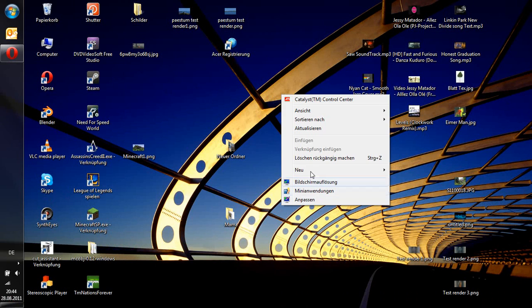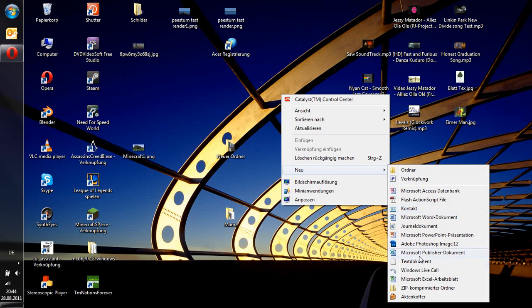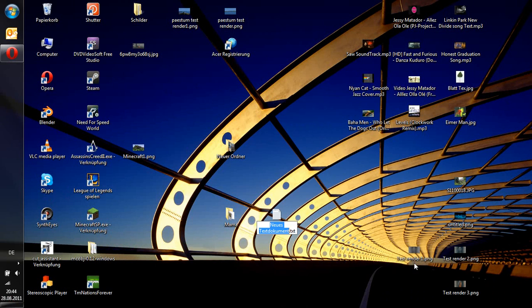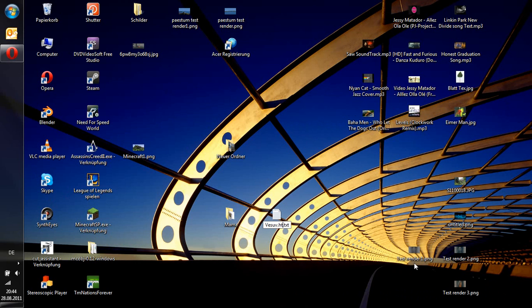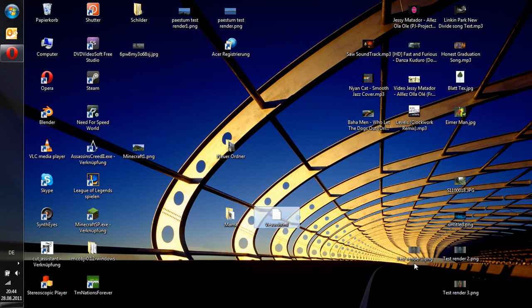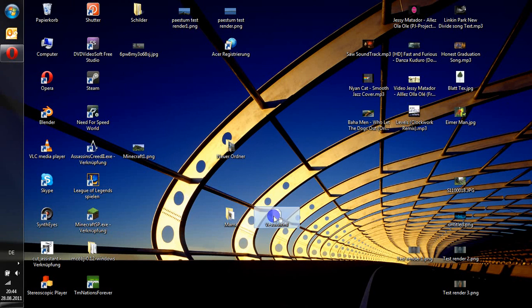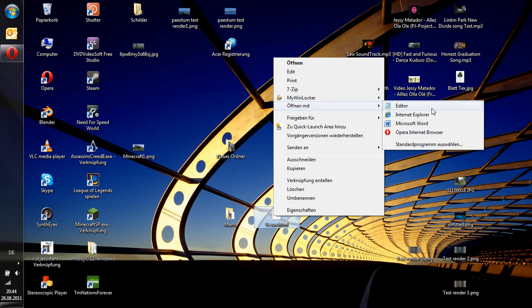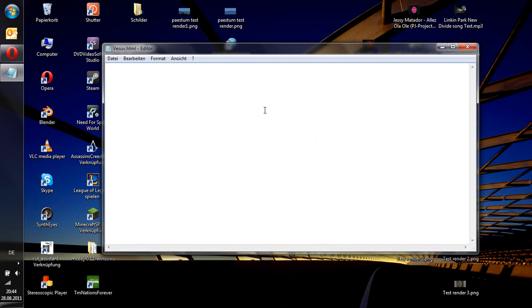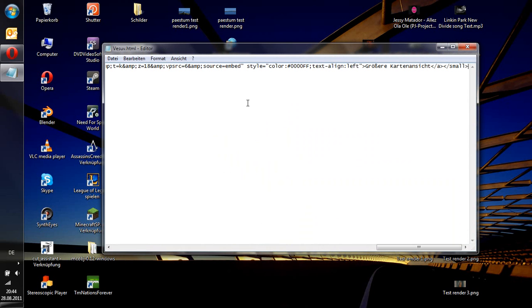Now go to your desktop. Create a new text document and name it something like Google or maybe zoom.html. Yes. And open it up with the editor. Paste the code.